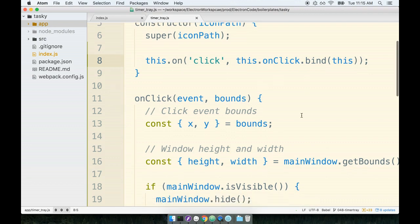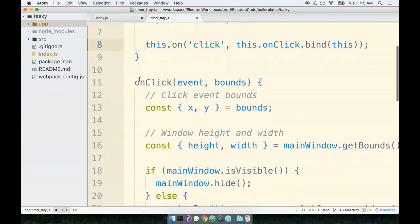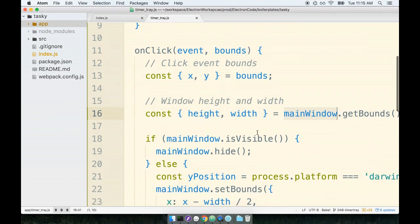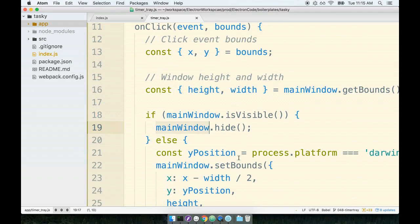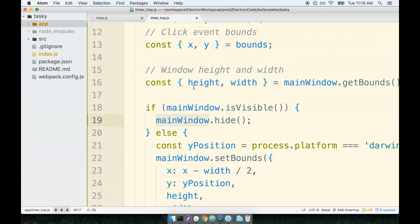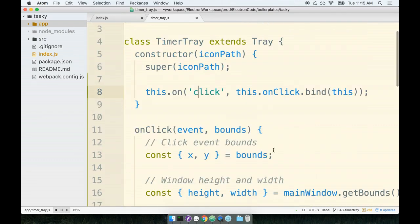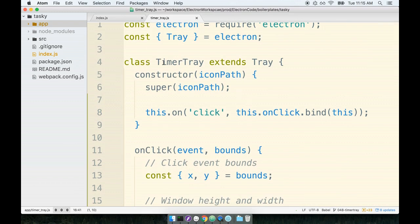The next thing I want to point out to you is that inside of the onClick handler, we are referencing main window inside of here, main window, all over the place. But this timer tray subclass doesn't have any idea what the main window is. So when we create the main window, we need to make sure that we pass along a reference to the main window.